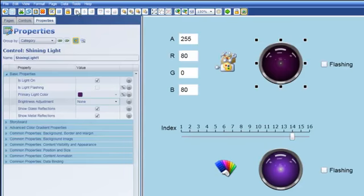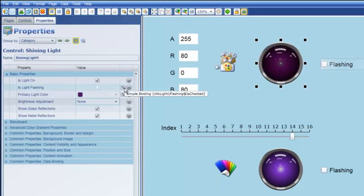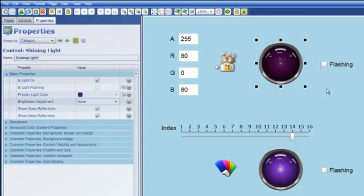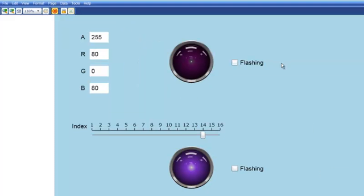Let me just continue with the demonstration you'll notice that very simply the is light flashing property of the light is also bound to this checkbox.